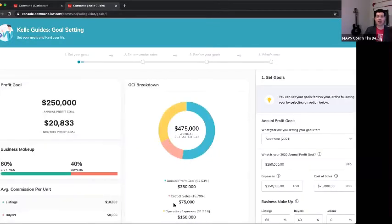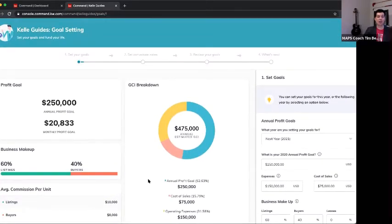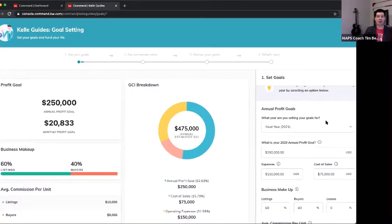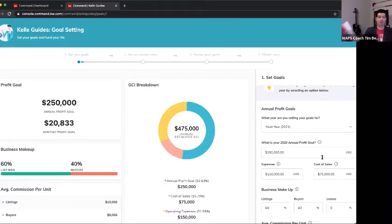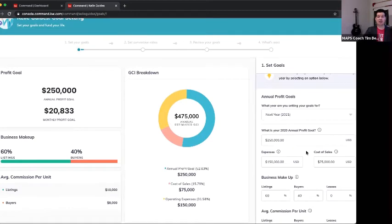I'll hit 'Get Started' and walk right through. On the left side are the boxes that will show changes as we enter our goals on the right-hand side. We're setting our goals for 2021. What is your annual profit goal? You'll notice we're starting with profit — just like MREA, just like the Millionaire Real Estate Agent book — it starts with the economic model right after your big why.